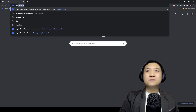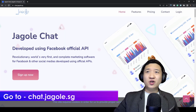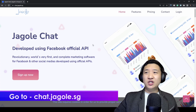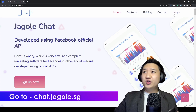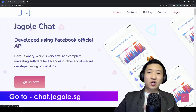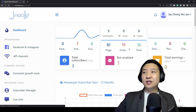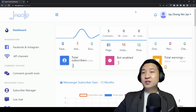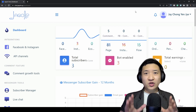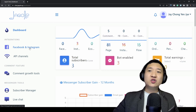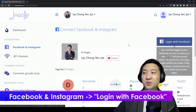Number one, of course you go to the website called jagolerachat — it's jagolerachat. You can just click log in or sign up. There's a free one. If it's your first time here, you'll see a process where you need to log in to link your Facebook.